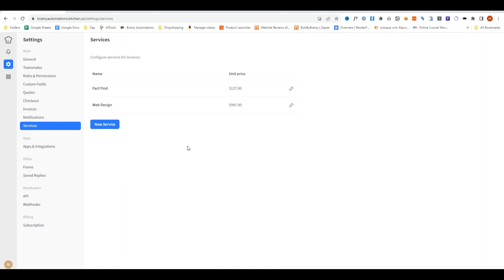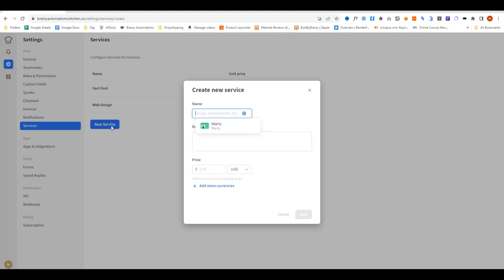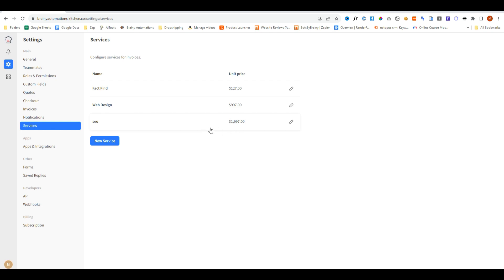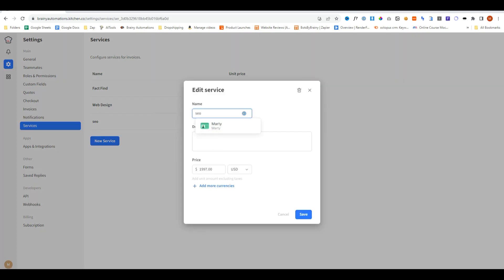Inside services, you can list all of your services. And to do this, you just click new service, add a name and a description, pricing, and you can even add multiple currencies for your members. Then you save it and there we have it.